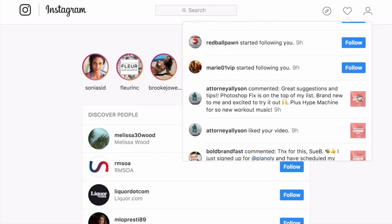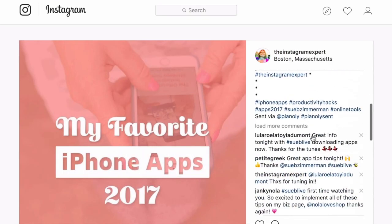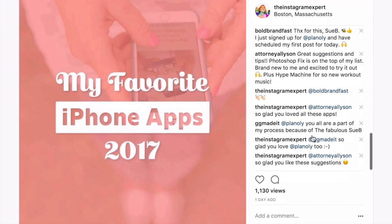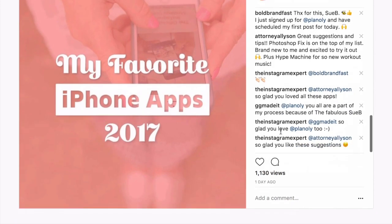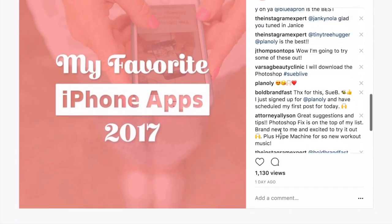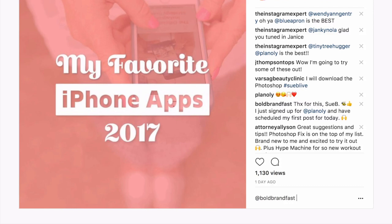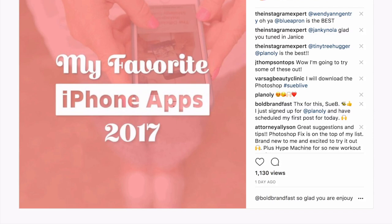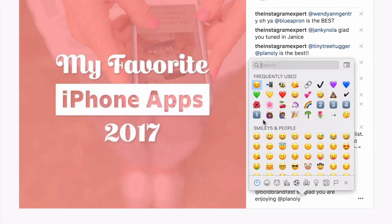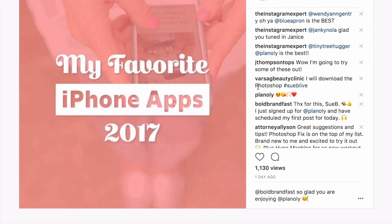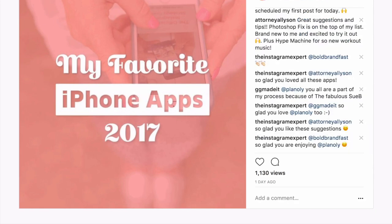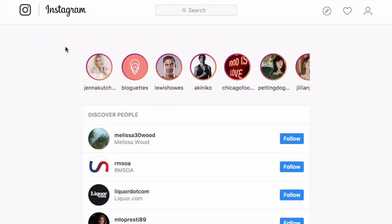So I'm going to go to this post. It looks like I'm getting a lot of engagement on my latest post. And I'm going to scroll to the bottom. So if I want to leave a comment to BoldBrandFast, who is loving Planoly, I can say BoldBrandFast, so glad you are enjoying Planoly. And then I'm going to tap on Control, Command, Spacebar, and put an emoji. Because I like to put an emoji when I leave a comment. And it's that easy. You can engage right here on the desktop and Instagram.